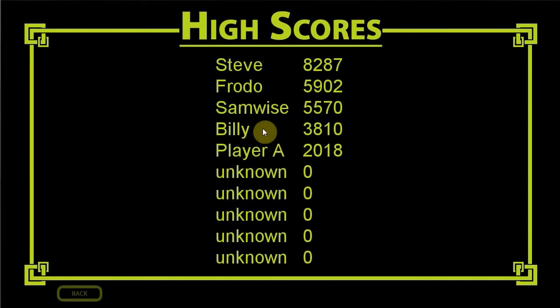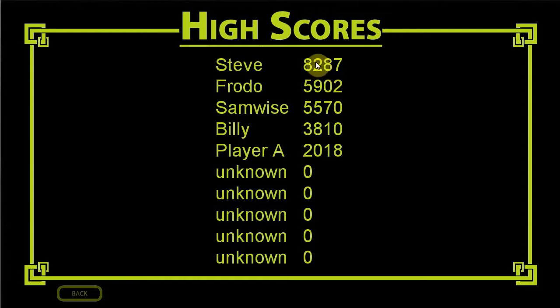Hey guys, welcome to SlashX Games. Today I'm going to be showing you how to create a custom high scores table. Right over here we've got a basic background and an object that displays the scores. To do so we're going to be using a 2D array - one dimension to store the list placement and the second to store the information - as well as an ini file to store all this so that when we come back to the application all the scores are still there. I've just got a random generator; when I press enter it generates a number between 0 and 10,000.